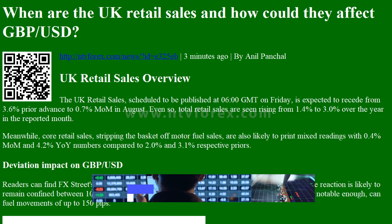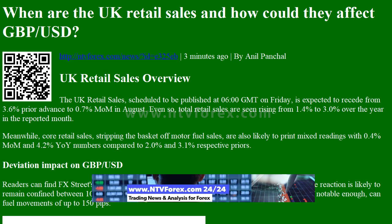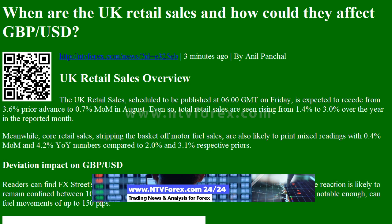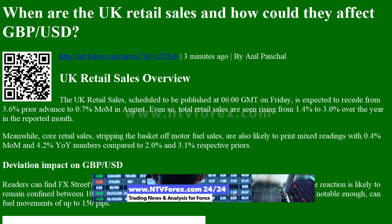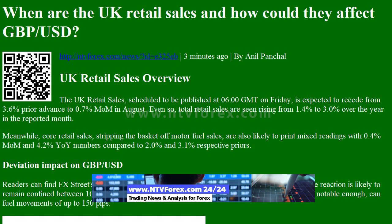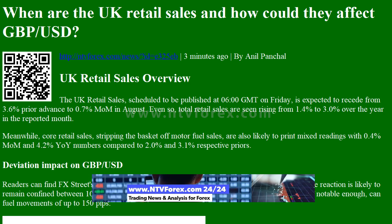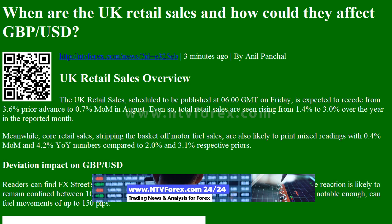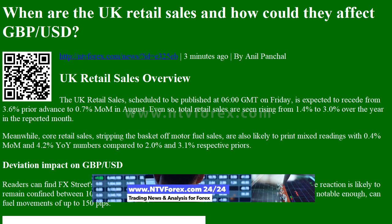UK retail sales overview: The UK retail sales, scheduled to be published at 0600 GMT on Friday, is expected to recede from 3.6% prior advance to 0.7% month-on-month in August.